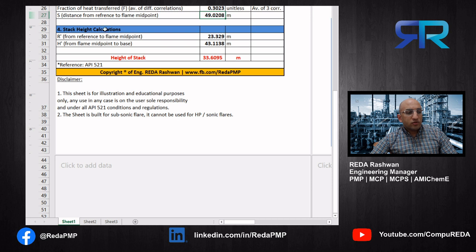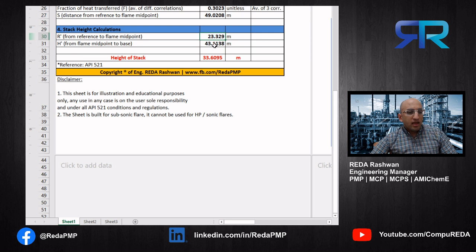The last step in the spreadsheet is to calculate the flare stack height. r' equals the reference point r minus half of ΔX. Then h' is calculated from the triangle shown in the presentation: h' = √(D² − r'²). Finally, remove half of ΔY to get the stack height h.